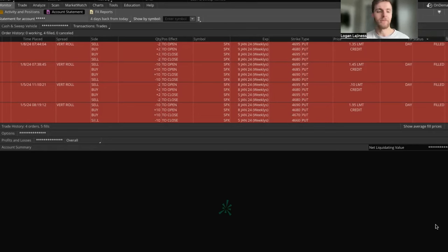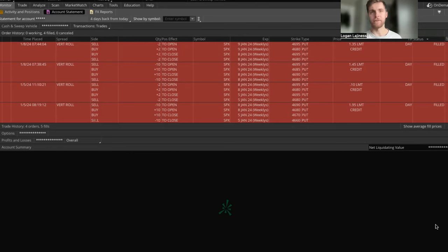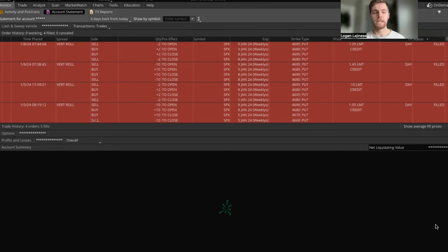What is up, everybody? Logan here coming at you guys with another video. Today we're going to go over how I made about $3,700 in credit collected in the last two trading days.